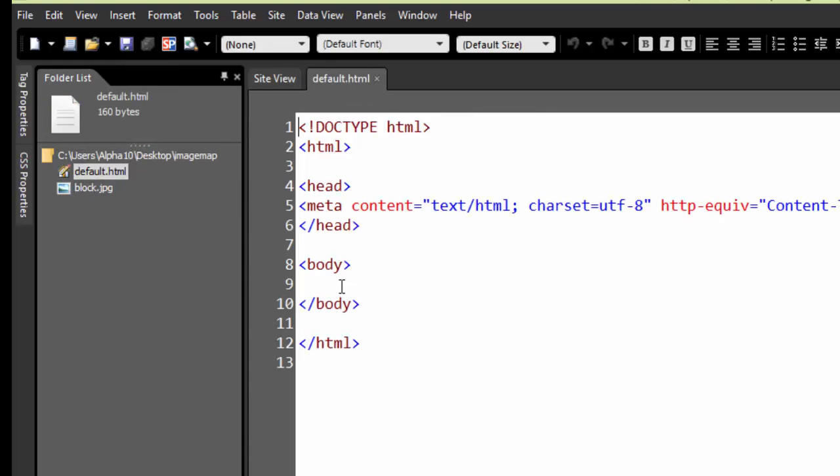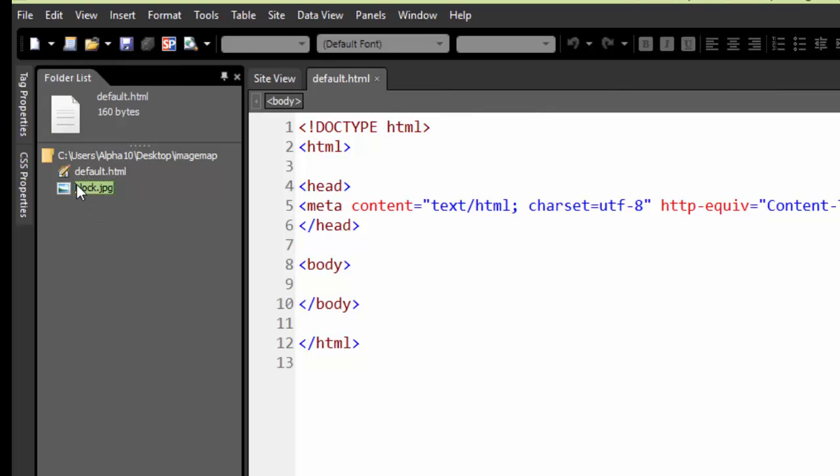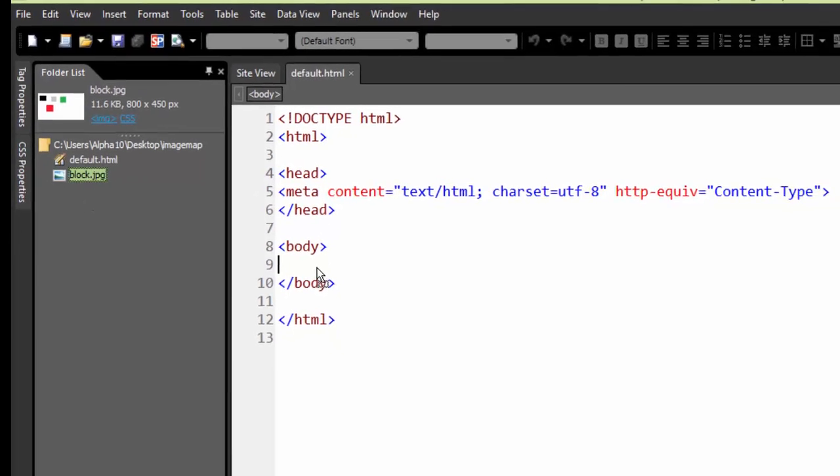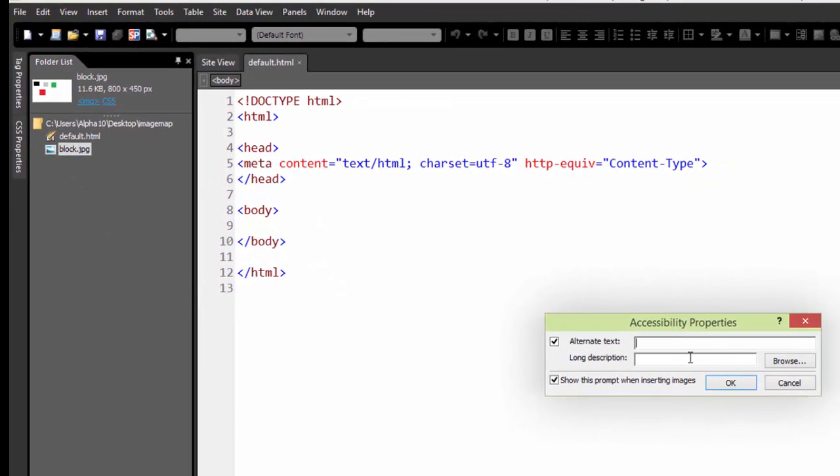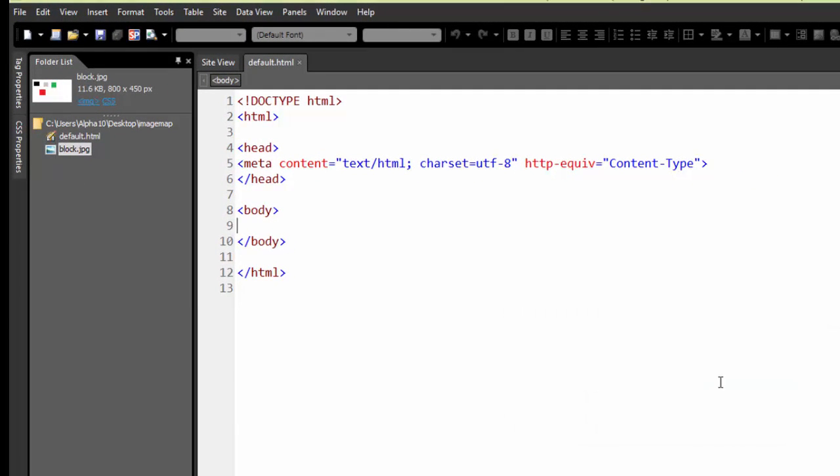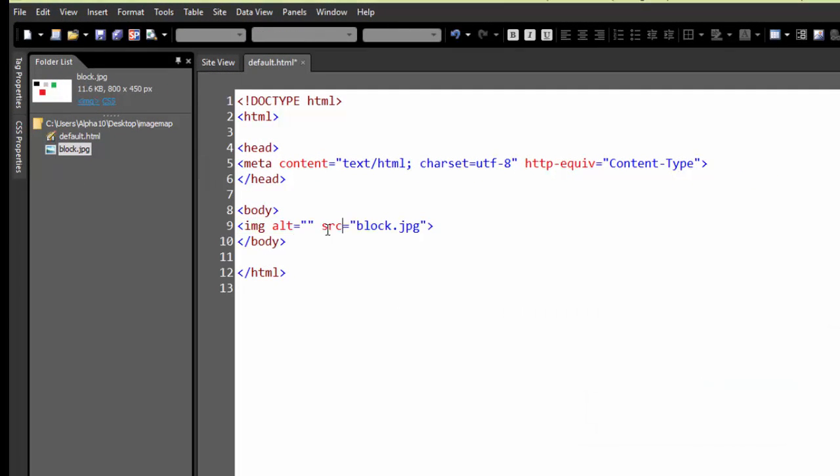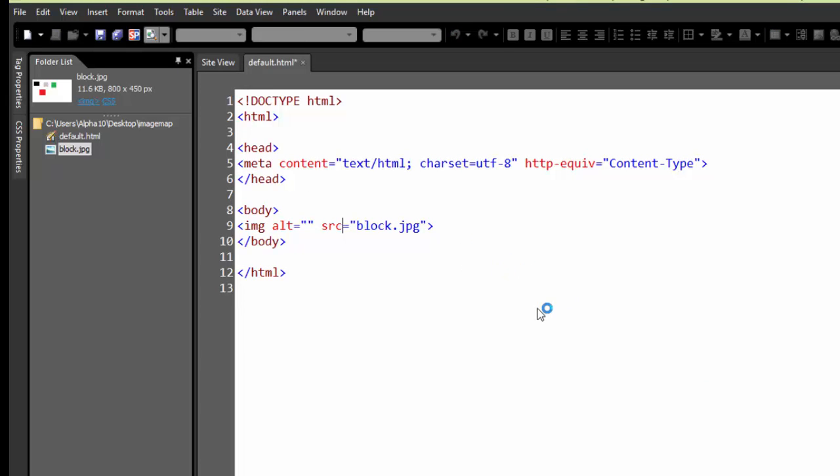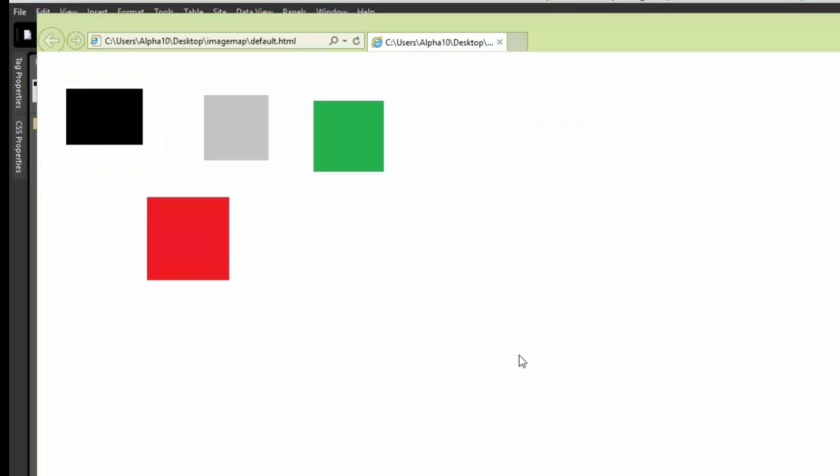Now if I go in here, I'm going to drag my image in like this. If I run this now, it just loads up my image, nice and easy.